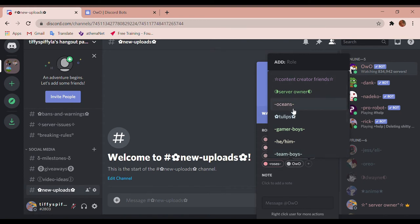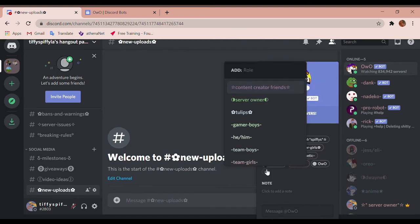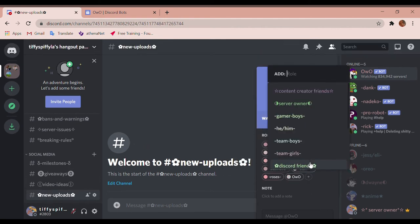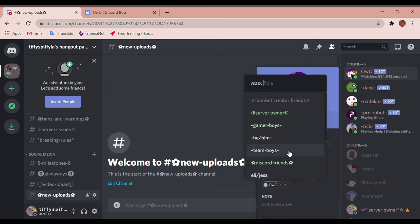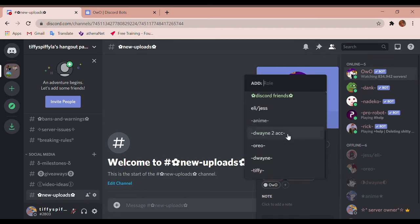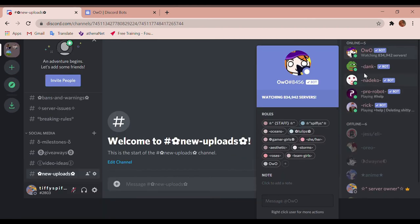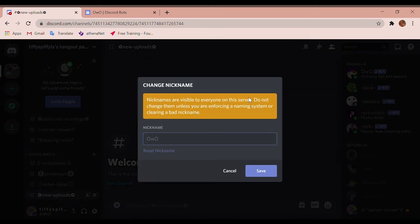But yeah guys, so that is the thing for my Discord, for what I want for my Discord. And then right there, okay, so then I'm now going to change her nickname.